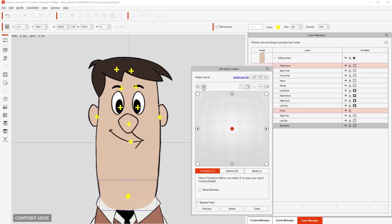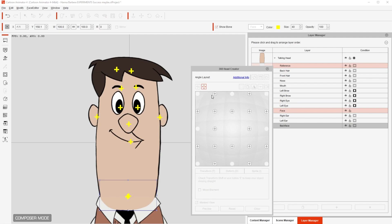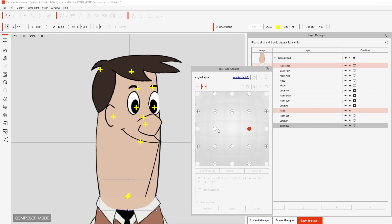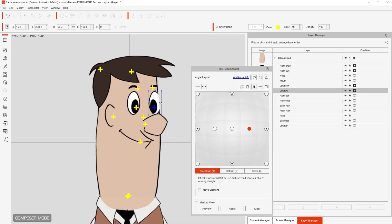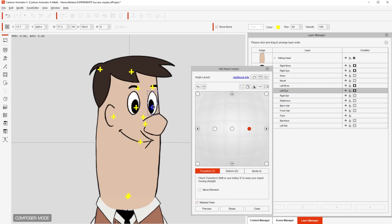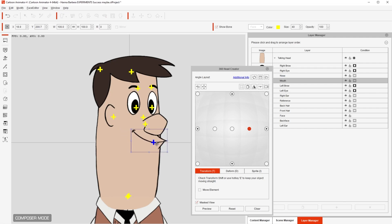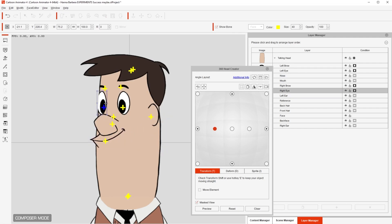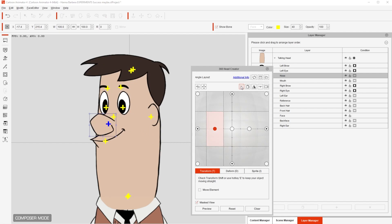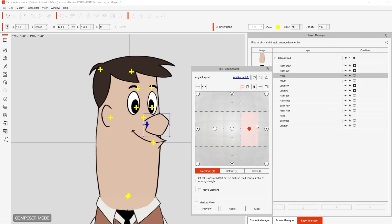Now we add a couple more angles by going to the Toggle Head Turn Layout. From there, add the three-quarter views by clicking on the plus icon. After we have that, we just reposition each element of the face again for all the angles. Then we change the moment where the sprites for the mouth change for each of the three-quarter angles.